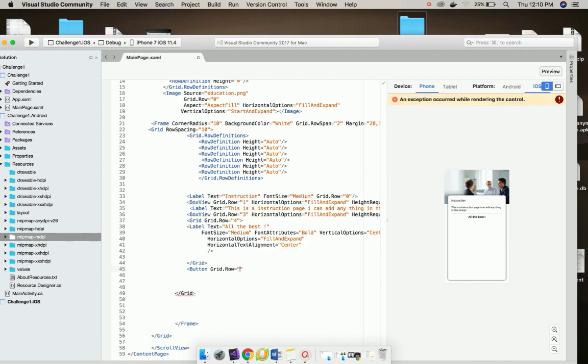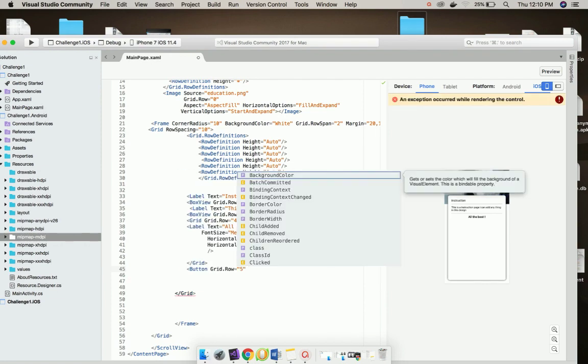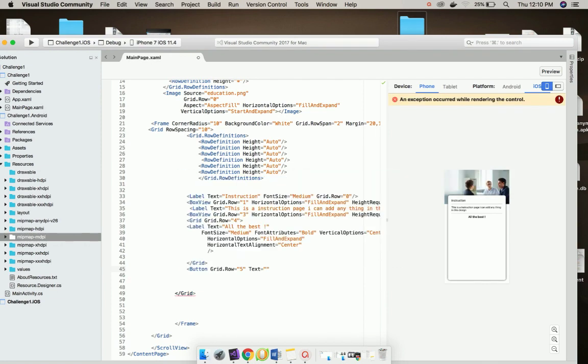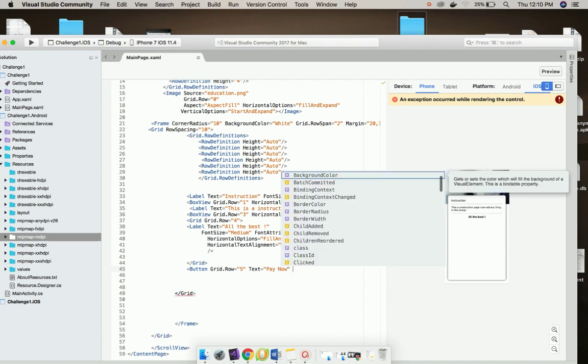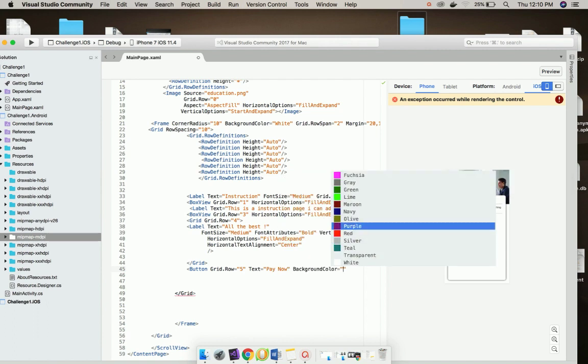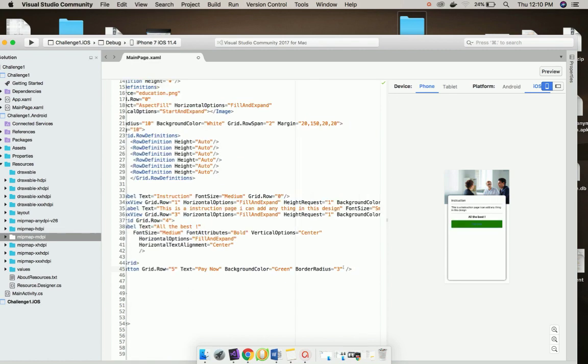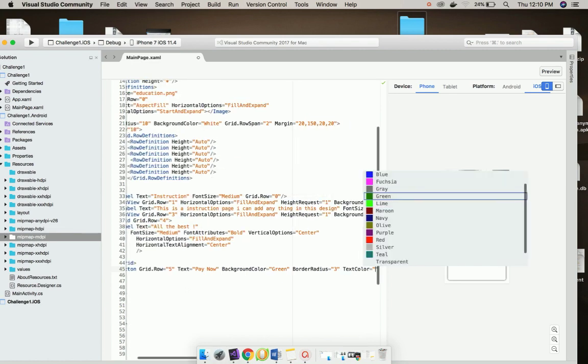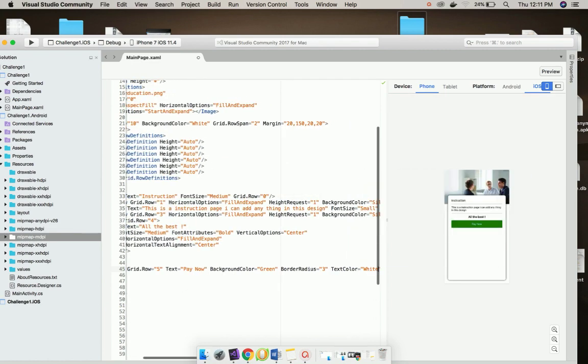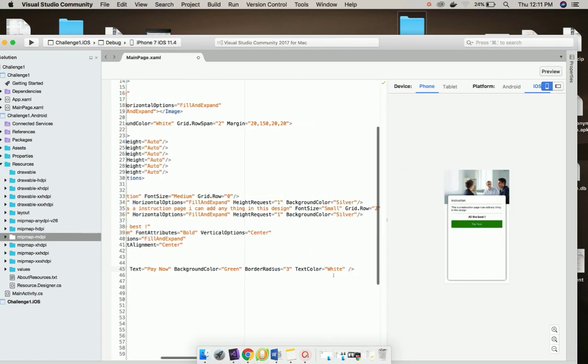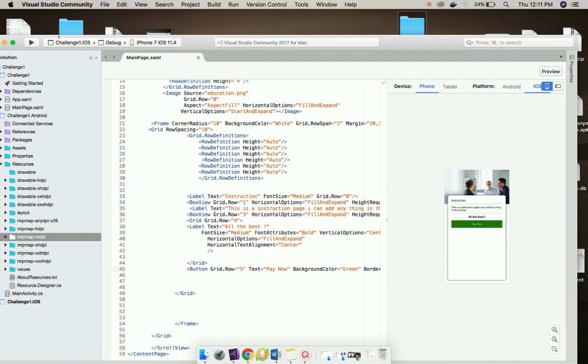Now let us create a button which will be defined inside grid row 5 and give it text as Pay Now and then button color as silver. You can give anything you may like. You can play with those values and then text color as white. That's all regarding our UI part.